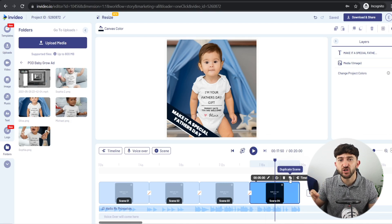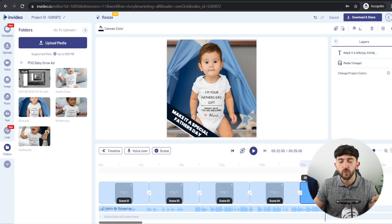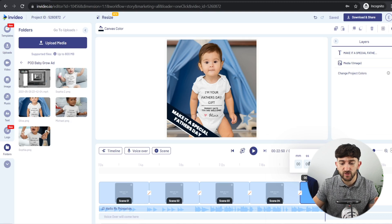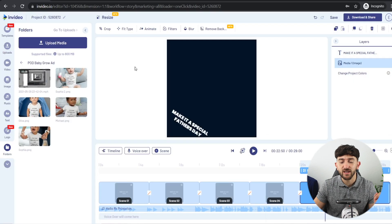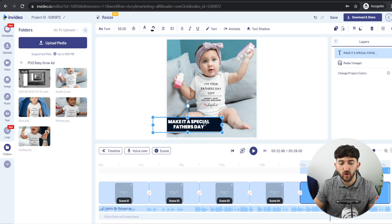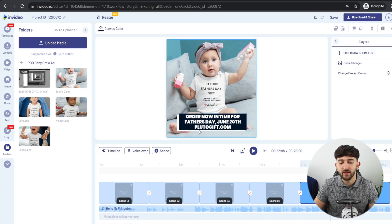Finally, duplicate this scene for the last scene, which will have our call to action — prompting the audience to head to our website and make a purchase. Make this final scene a bit longer: click the pencil icon and set it to nine seconds. Drag a different image on and add a centered caption like 'Order now in time for Father's Day, June 20th' plus your website name. Adding a deadline creates scarcity and works really well with personalized print-on-demand products for holidays throughout the year.